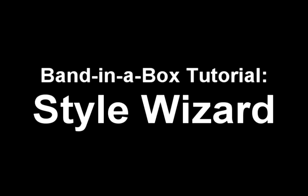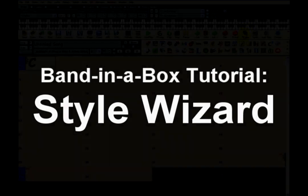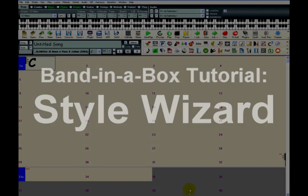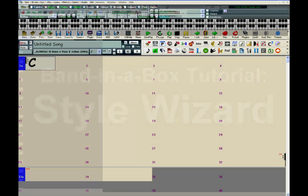If you have recorded a song in MIDI format, you might want to create a style out of it. Band in the Box makes that easy with the Style Wizard.